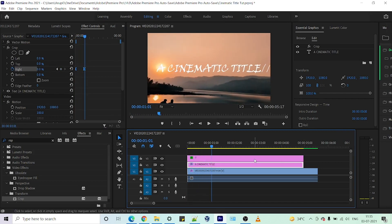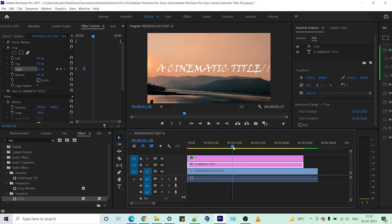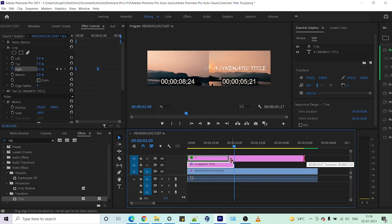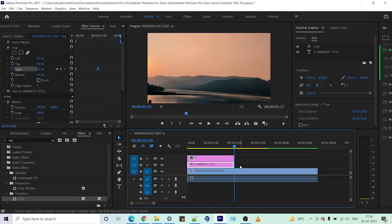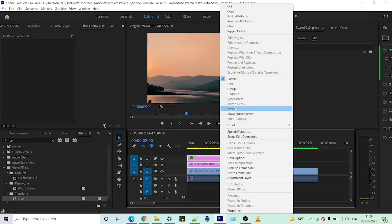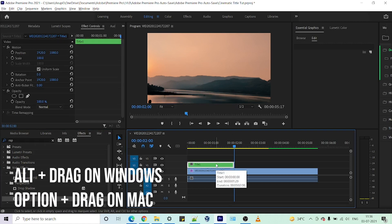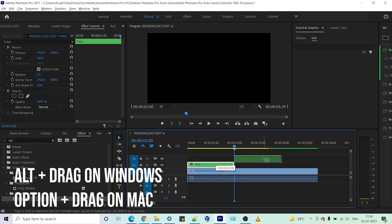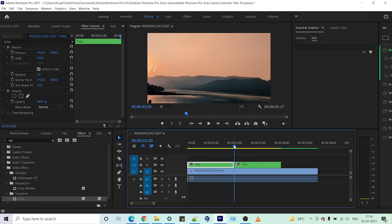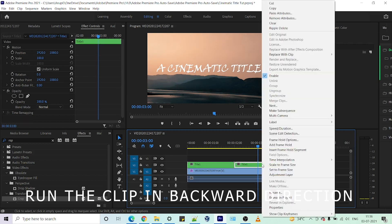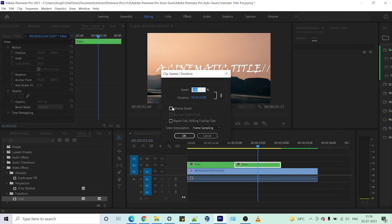Now add a little bit more into it. Shorten the titles and nest them together to make a sequence. Press the Alt key on our Windows keyboard and duplicate the title. Right-click, press speed, check the reverse speed option, and take it a little fast.